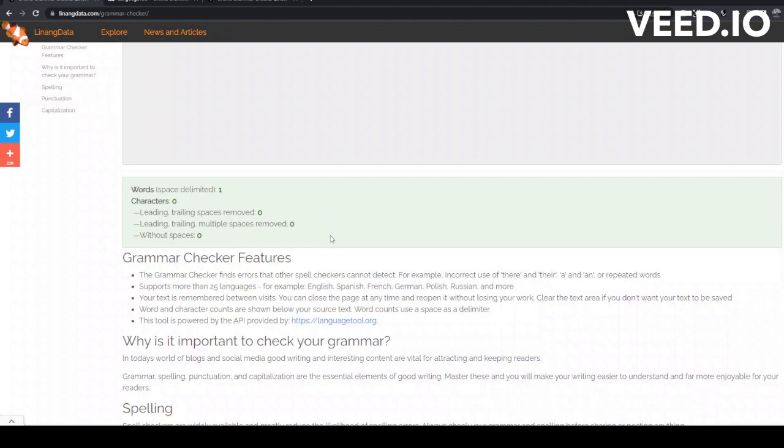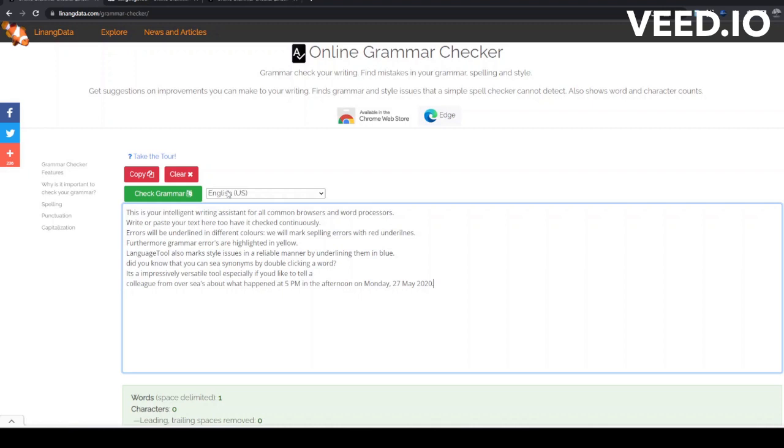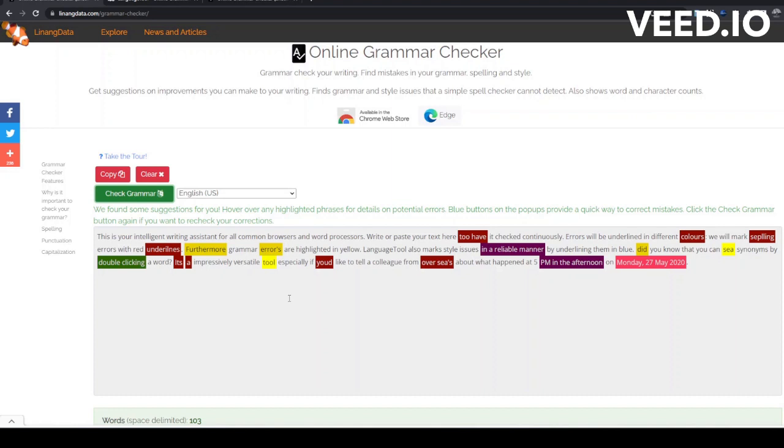Let's enter some English text. We know this text has mistakes so let's find them. As you can see, we have quite a few highlighted words and phrases in our text. The different highlight colors indicate the type of error.